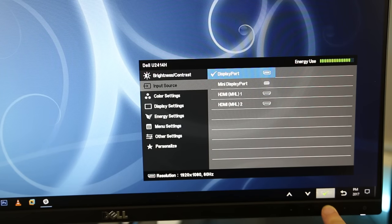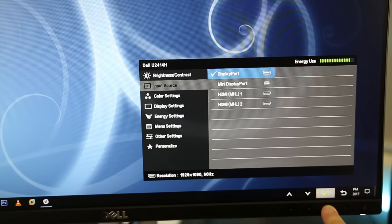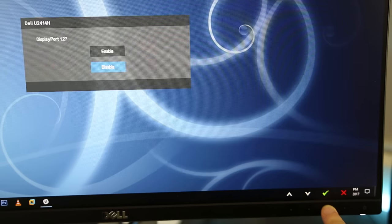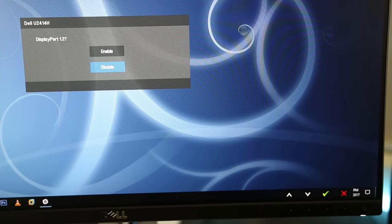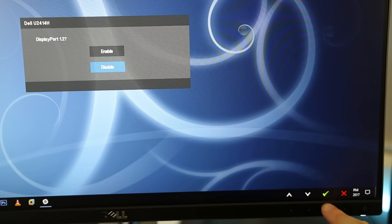We only need to enable DisplayPort 1.2 on the monitor that's connected to the graphics card. The secondary monitor does not need this enabled, my second screen still has it disabled and it's been working fine.